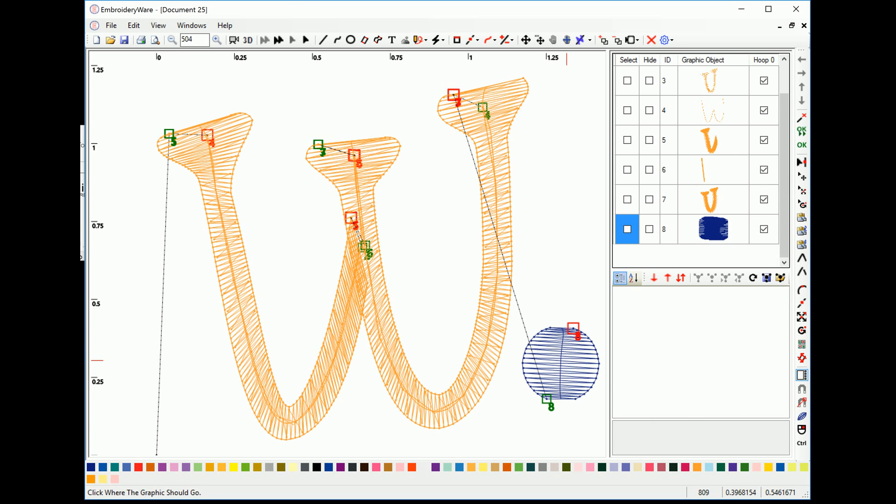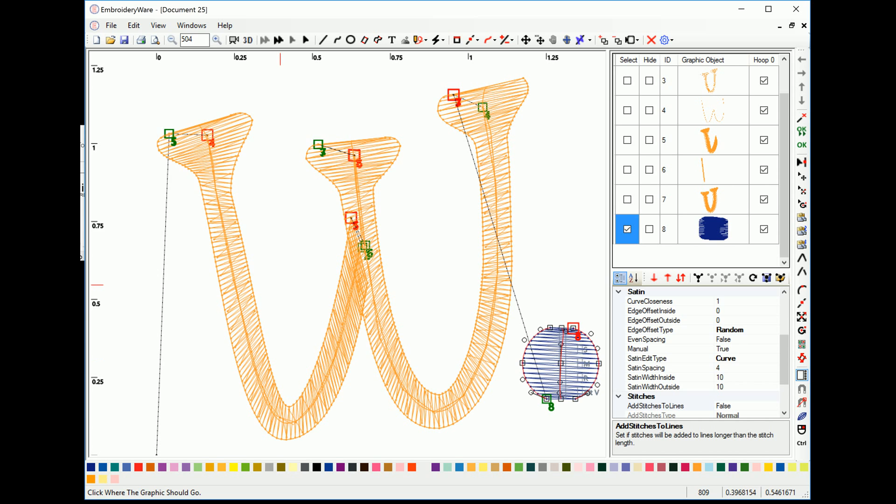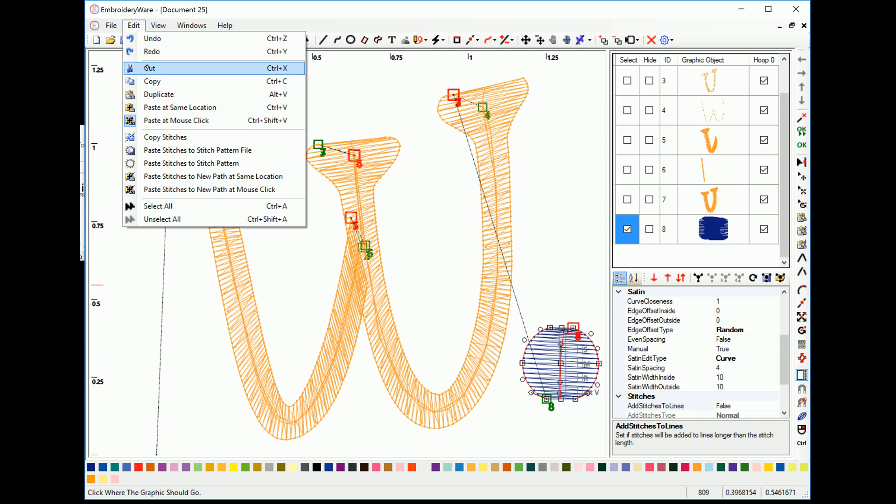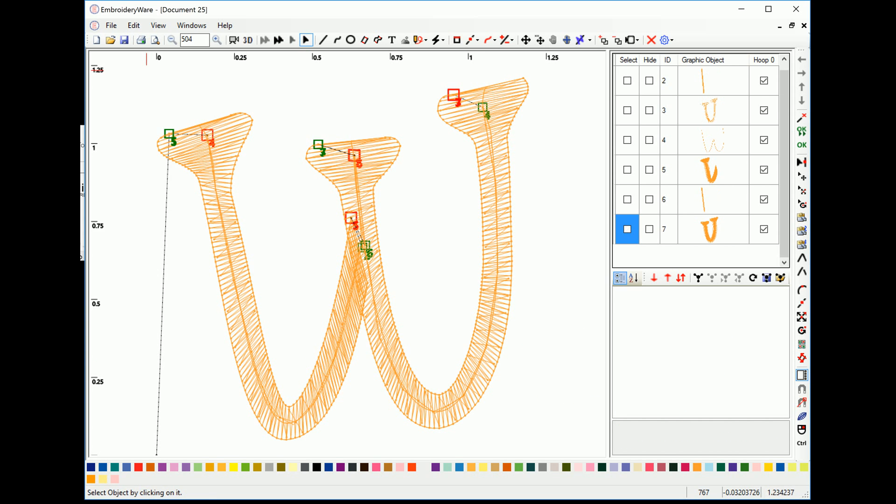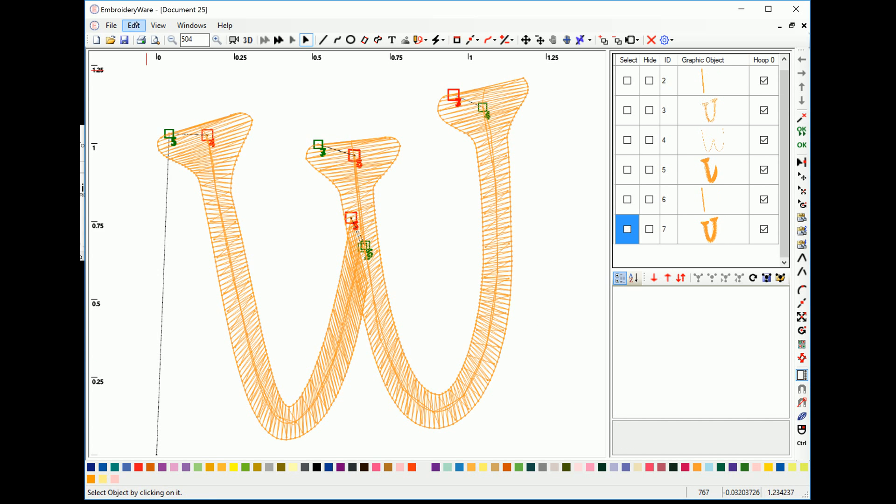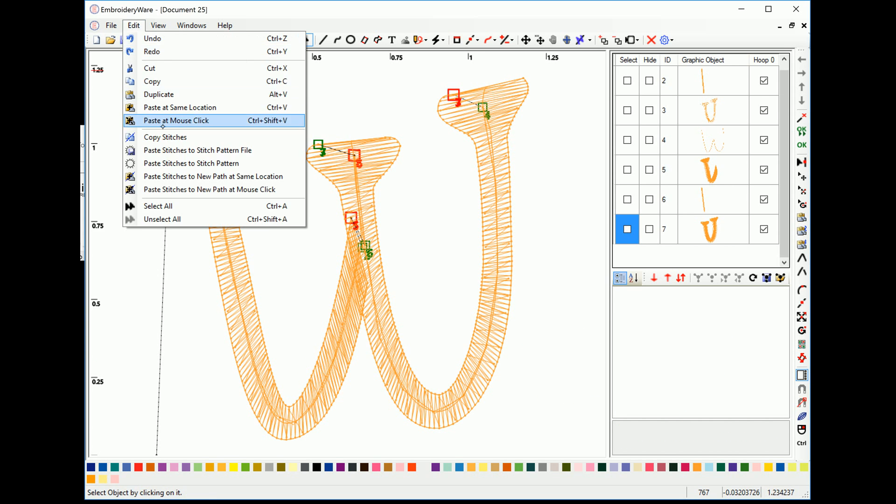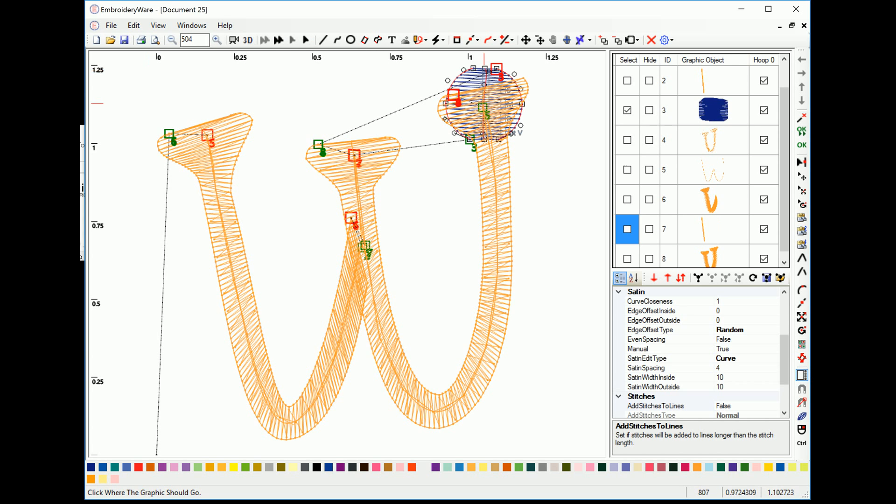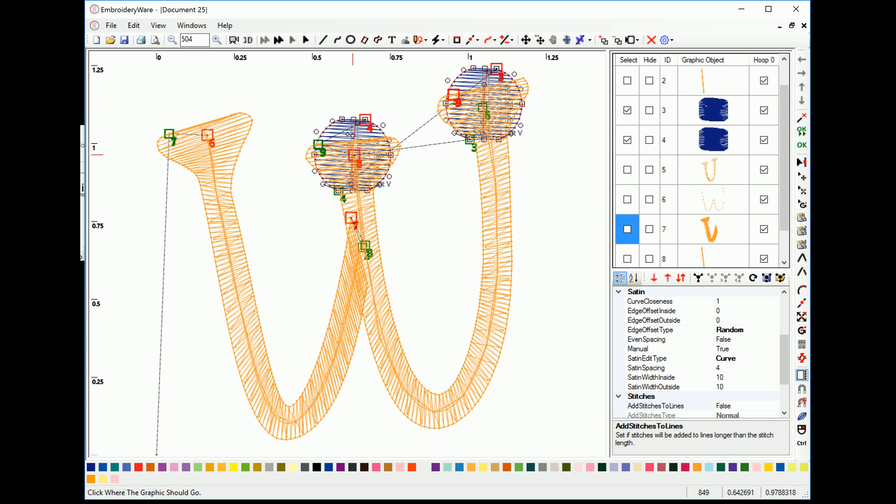Okay, so the first thing we're going to do is we're going to take the dot and we're going to cut it. And then we're going to paste it at mouse click. So I'm going to click where I want the dots on the W. We can move these later.